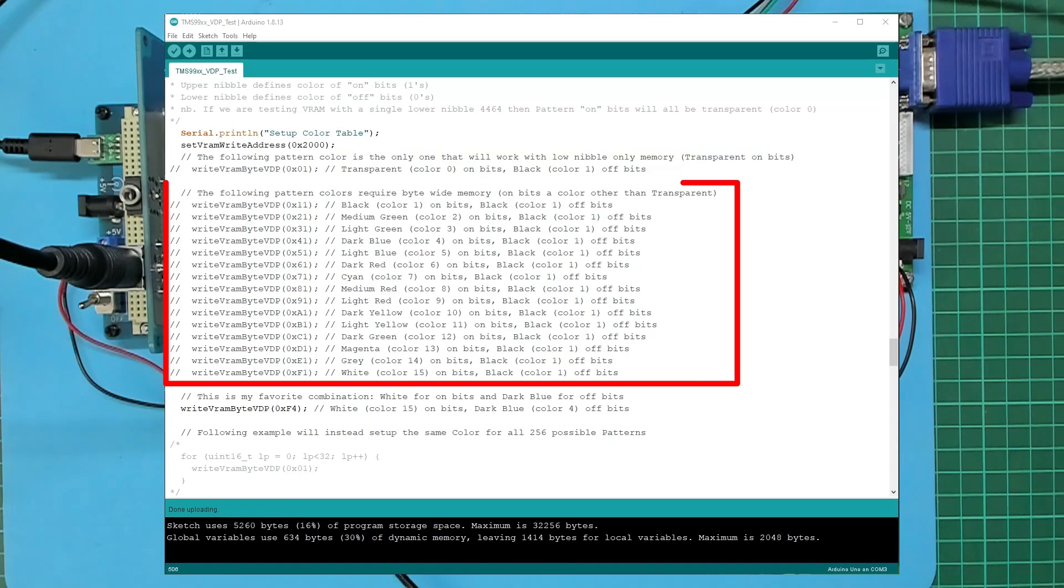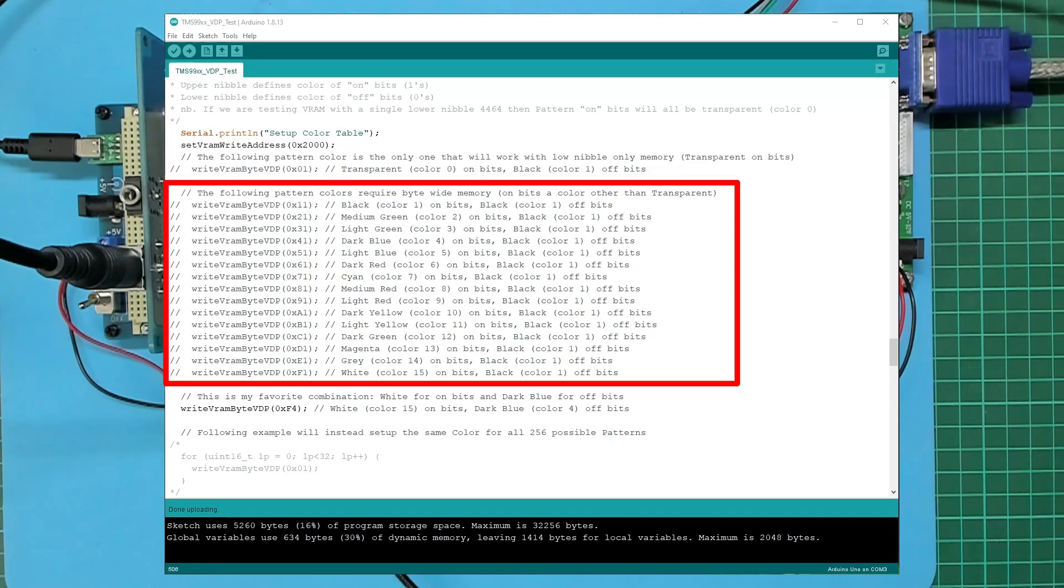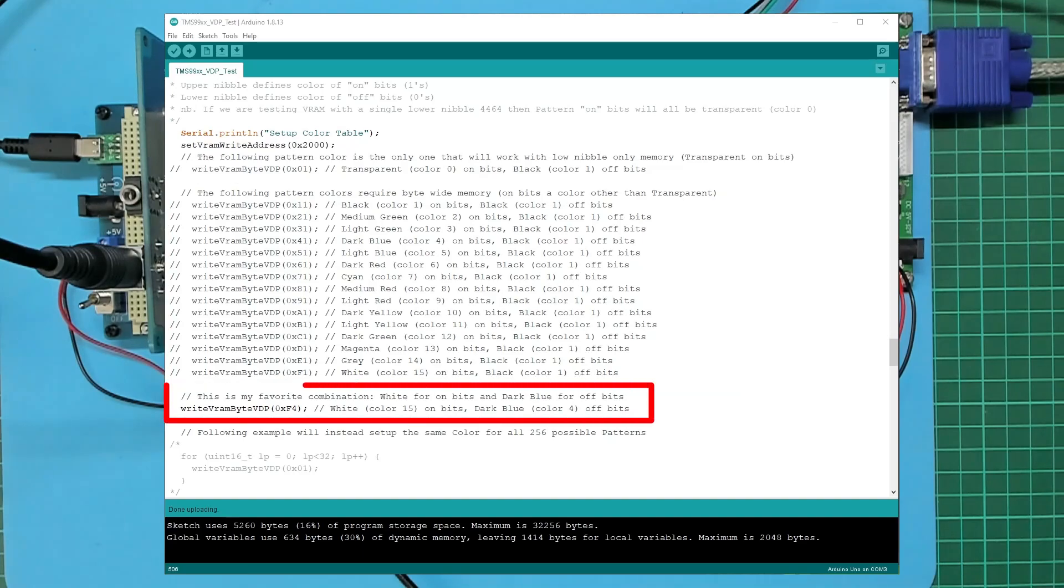Now I've added a whole lot of commented out values which are the different colors for the foreground, now that we have a full byte wide memory, again with black for the off bits, which is color 0x01. In addition, the uncommented code is writing a value of 0xF4, which is white for the on bits, color 15 or F...